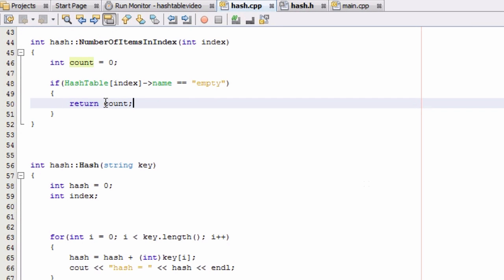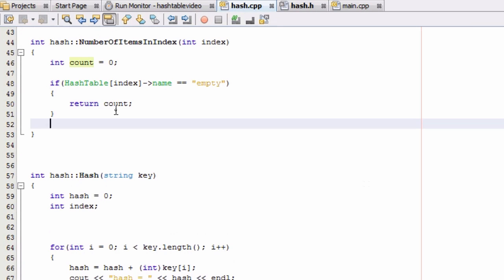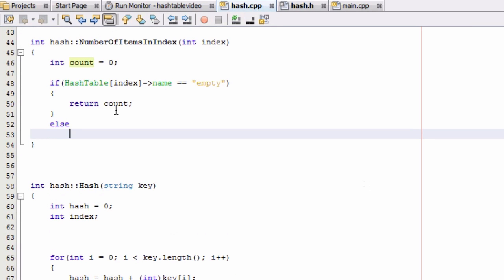And so if that's the case, then we're just going to return this count variable that we created. We're going to say, okay, that index is empty, it doesn't have anything. So it's going to return the value zero if it finds that that's the case. If that's not the case, if that first item in that index holds some other value in the name, that means we've added something to that index or to that bucket. And so we're going to take care of that in this else statement here.